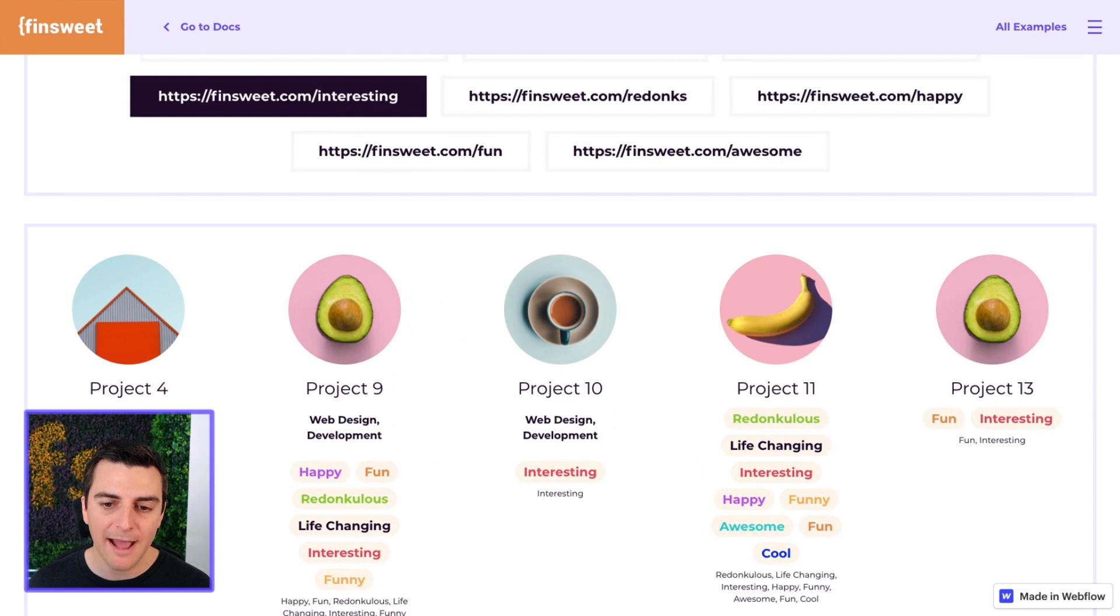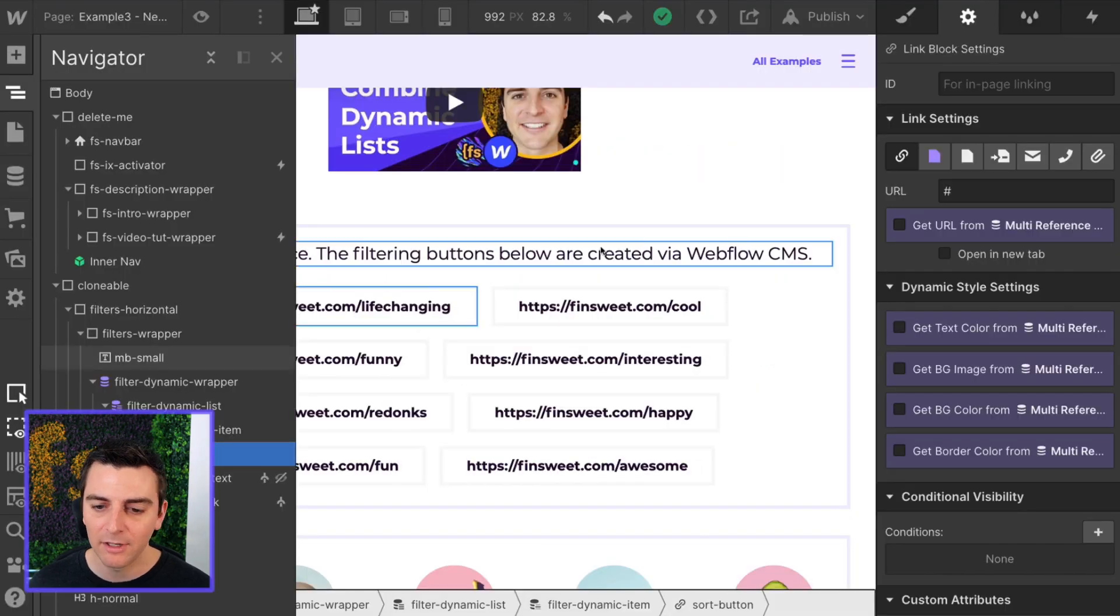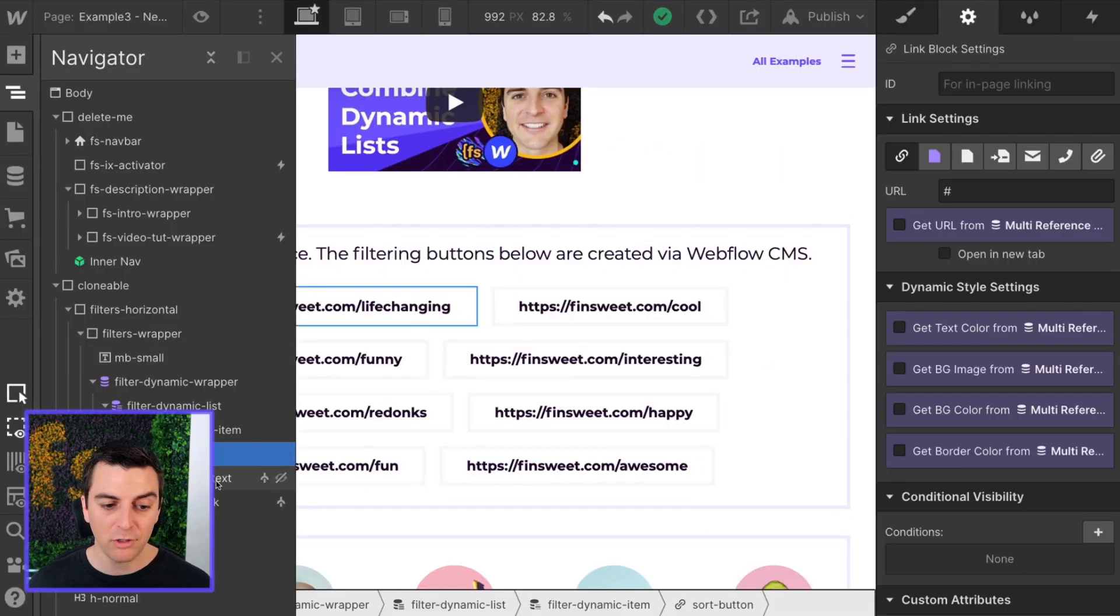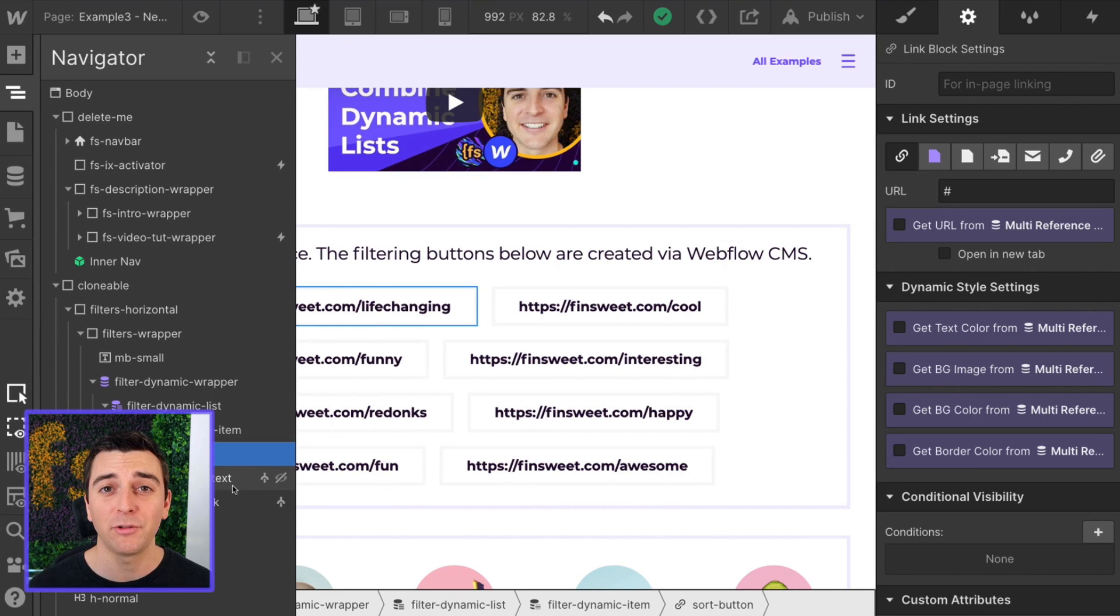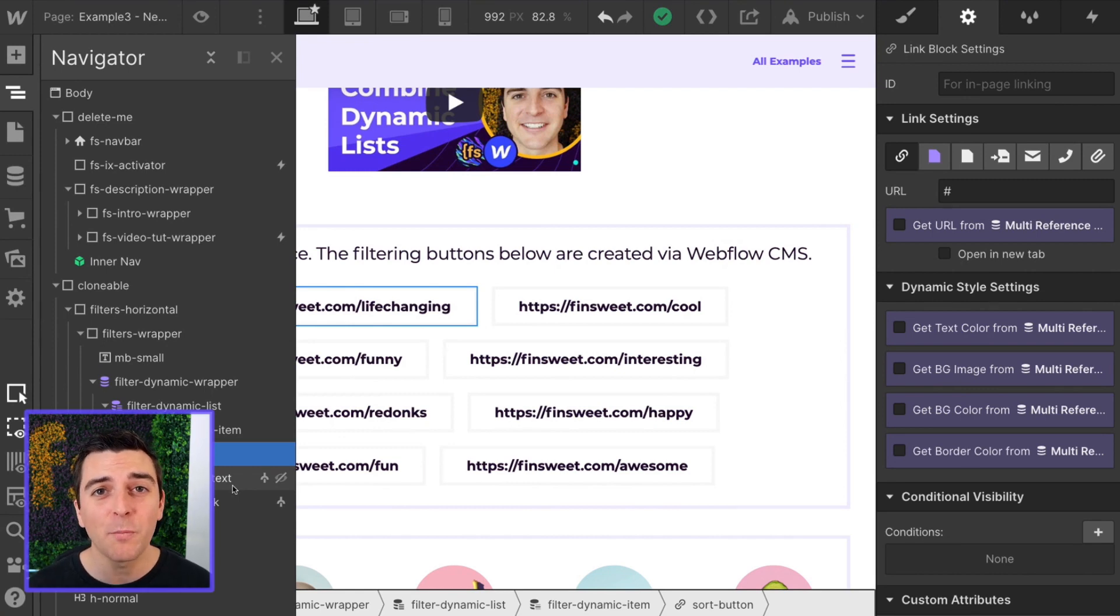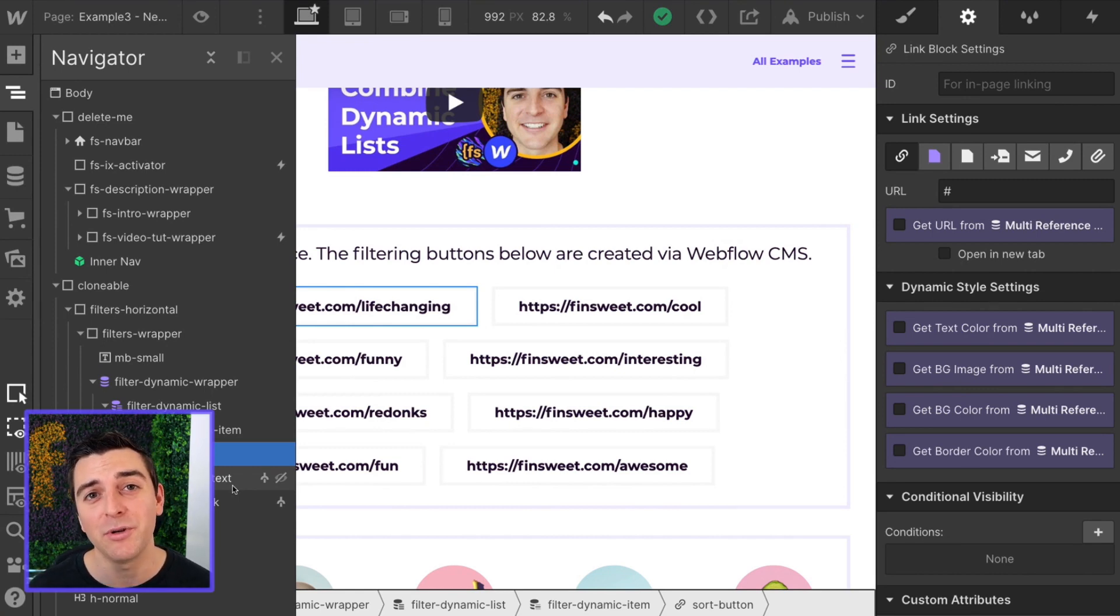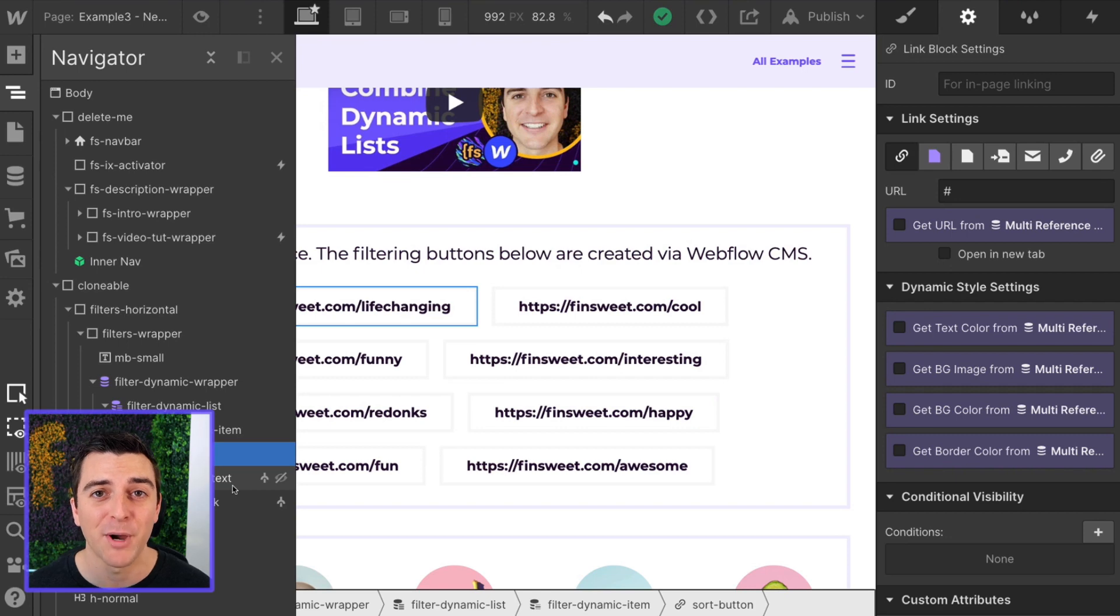So hopefully that makes sense to show you that you can hide this text. You can filter by anything. This has so many use cases when used with our filter component.